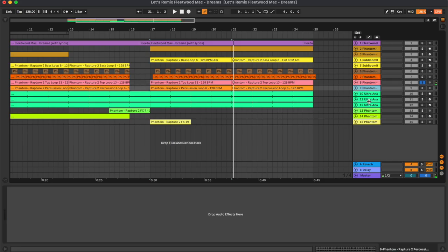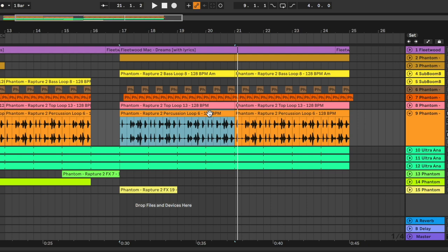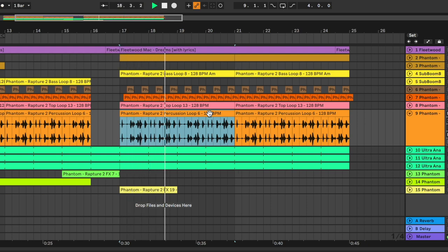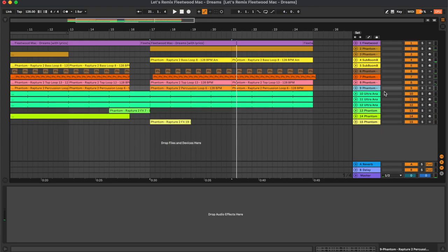And we also have a percussion loop. Now this is how all the drums sound together.